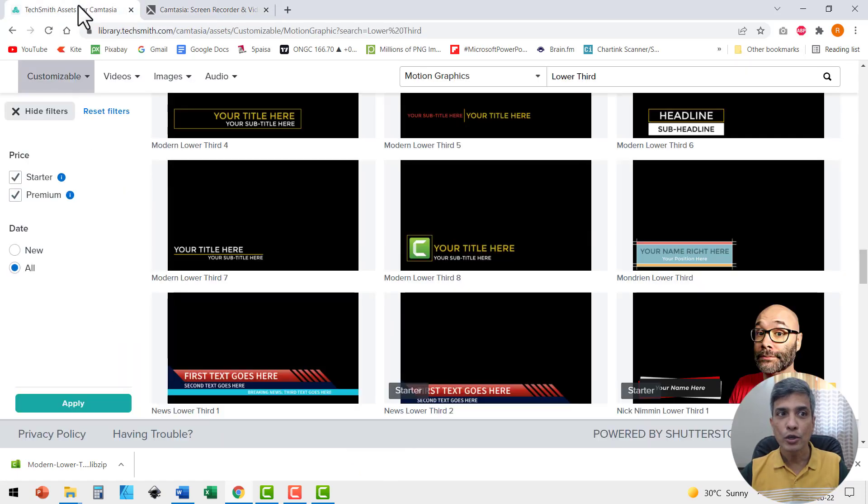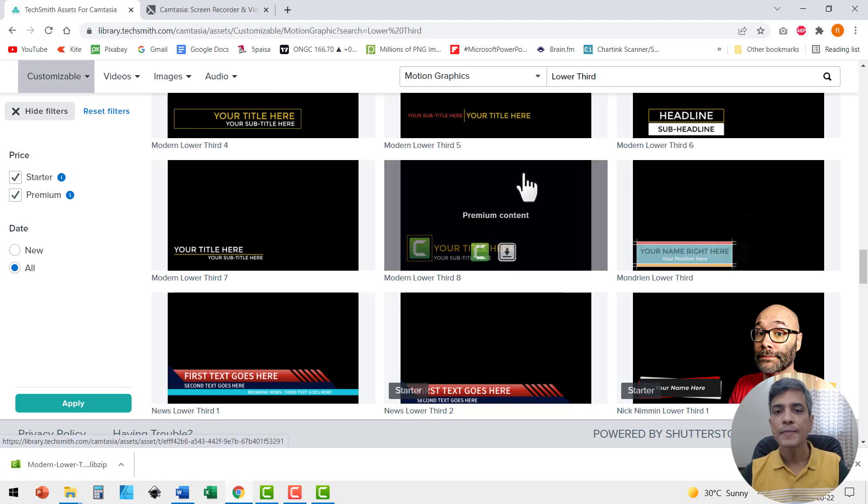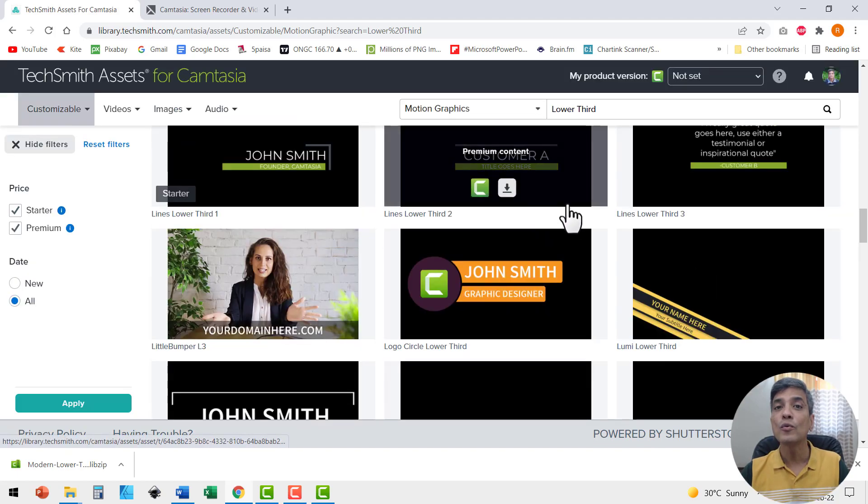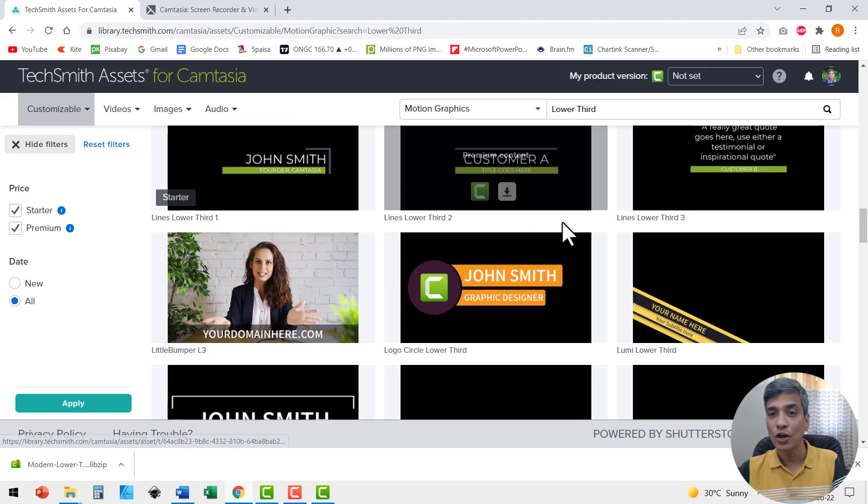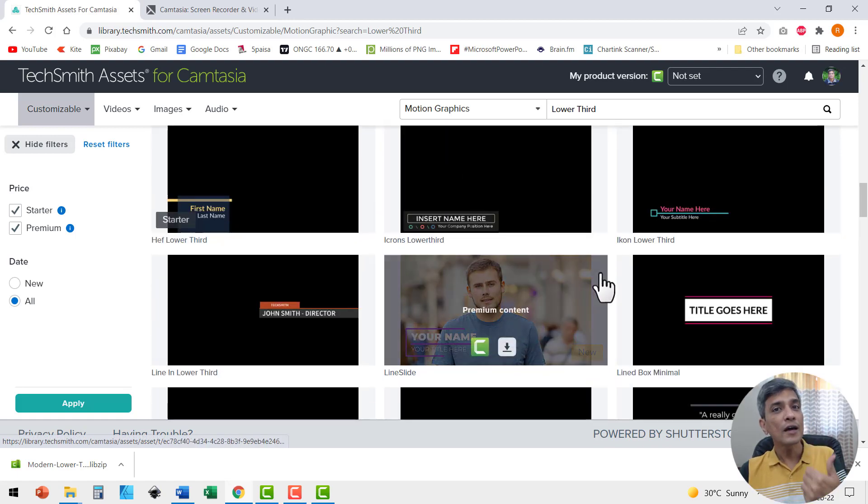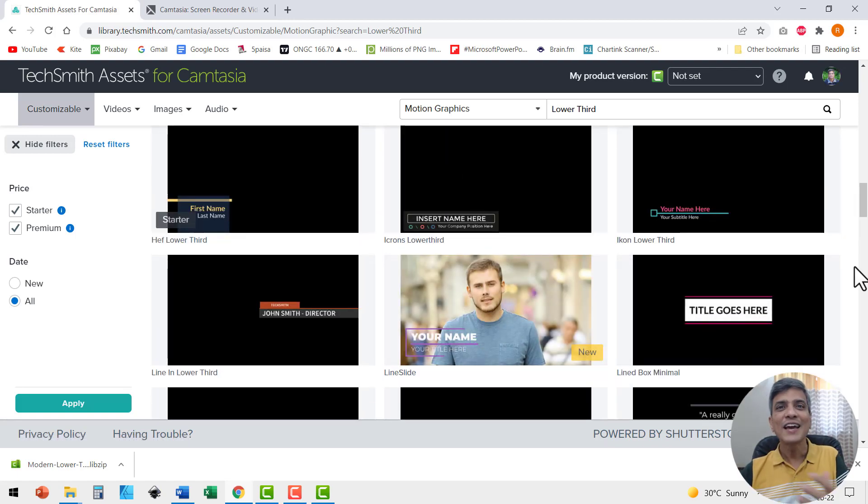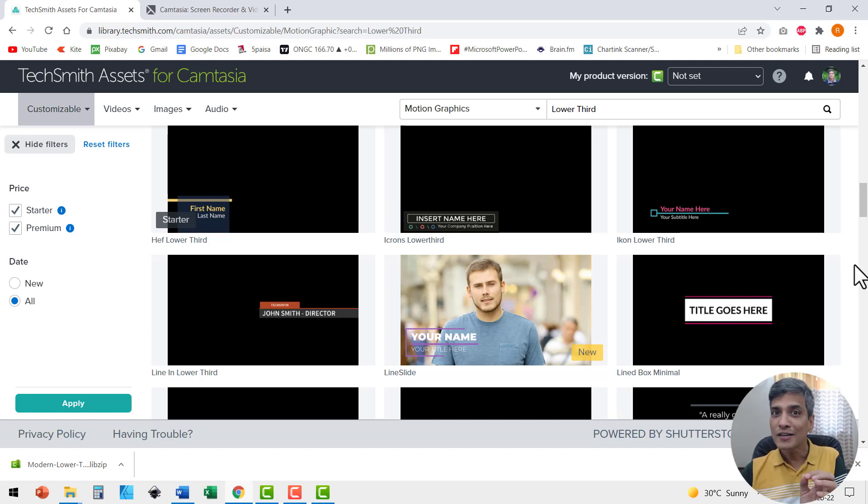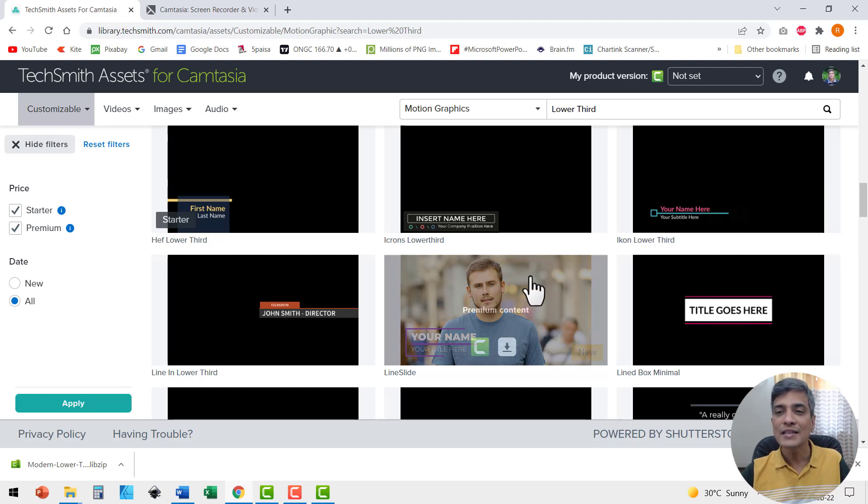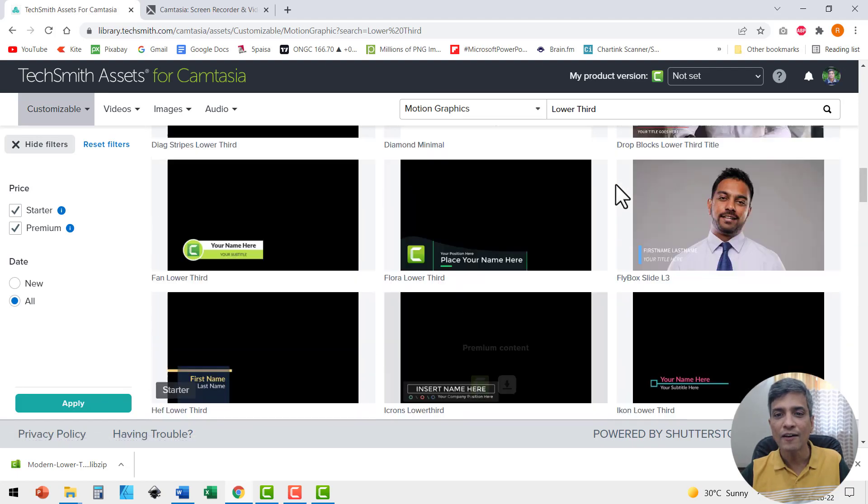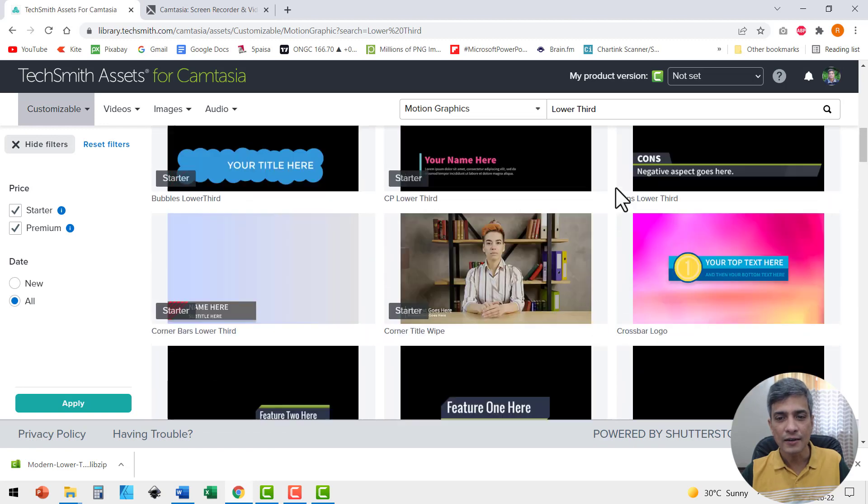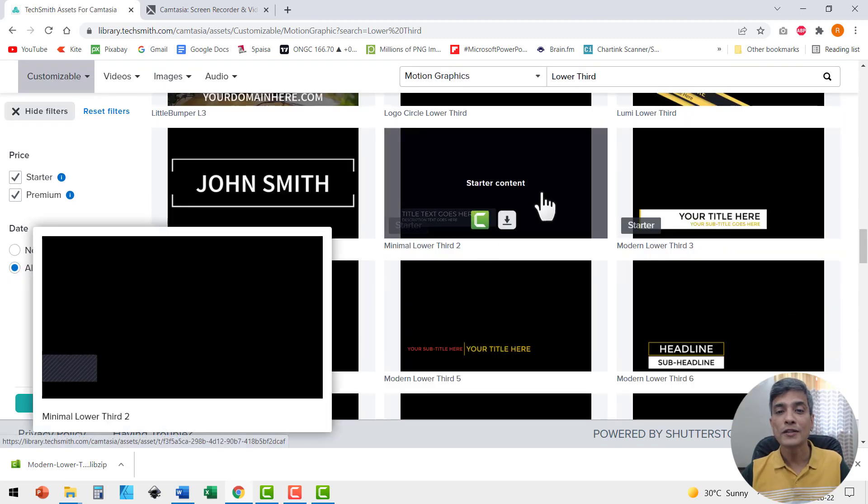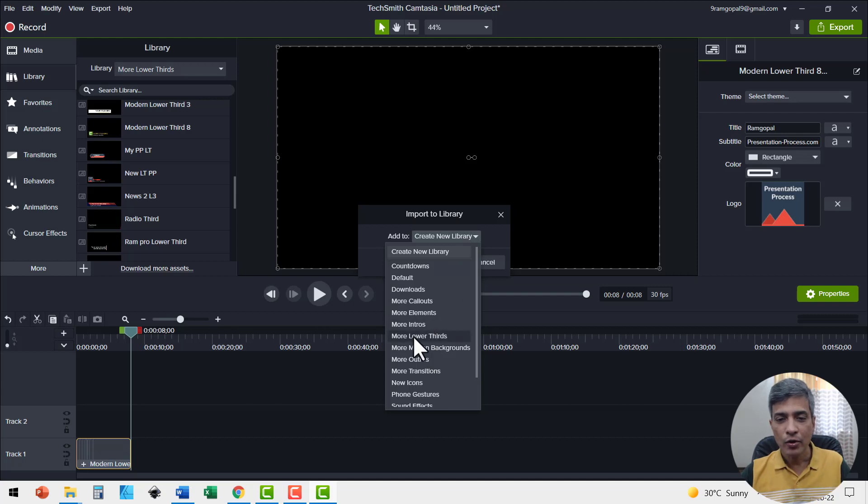Now for the info lower third, I'm going to use one of the TechSmith assets for Camtasia. I can see that there are quite a few very exciting options available here. One of the thumb rules that I have is an intro lower third can have some exciting animation to draw the viewers attention, but an info lower third needs to be subtle and non distracting. So let us see what kind of options we have that are subtle.